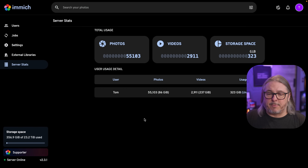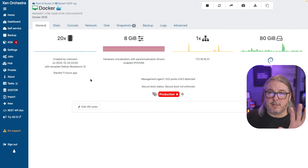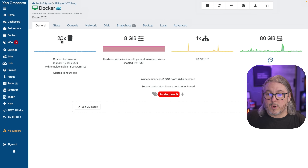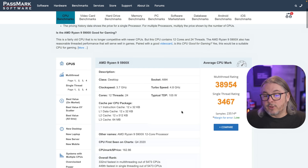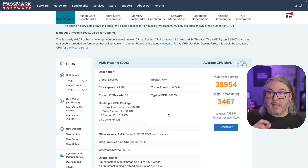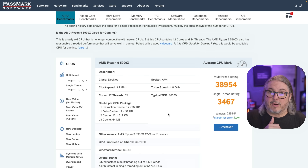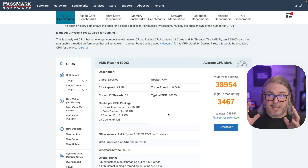I'll use my setup as an example. I brought in 55,103 photos and 2,911 videos, taking up 323 gigs of storage. I'm running this in my virtualization system that runs Docker — just another container with 20 cores and 8 gigs of RAM on a Ryzen 9 5900X that's about five years old. I imported all of these from Synology Photos using their command line tool. The import itself took under an hour, but the image recognition took a few hours and was pinning the processor.